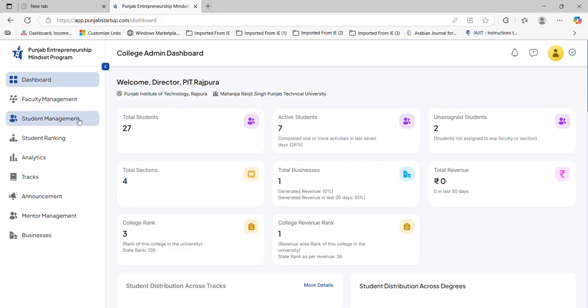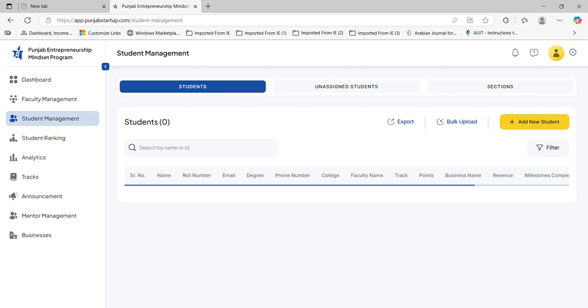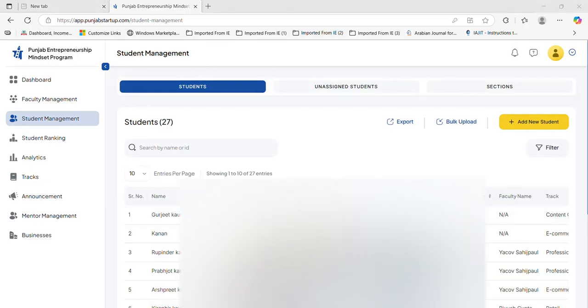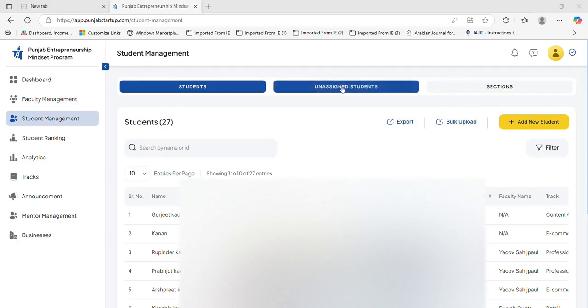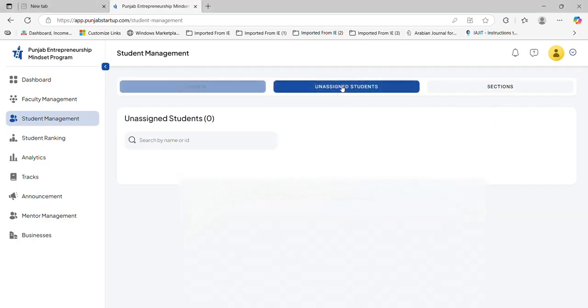So I am going to student management. I am hiding some area because of the personal details of the students. Whenever I click student management, all the students will appear like this. I will go to unassigned students.